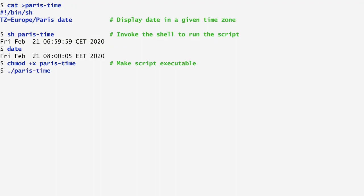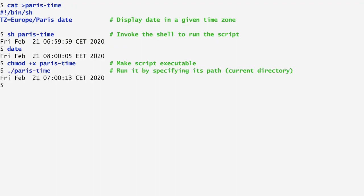Now, by entering ./paris-time, the script is executed and displays the current time in Paris.